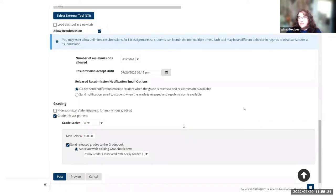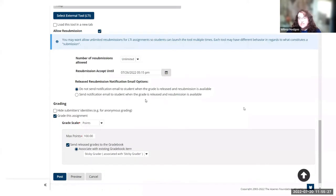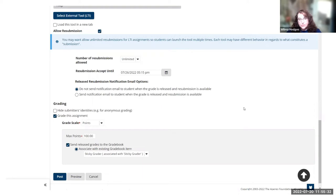Down here at the bottom, you probably want to allow resubmissions. The reason for that is because all the grading is handled in the LTI tool, that's where a lot of the feedback lives.